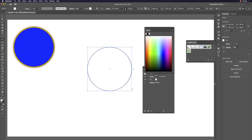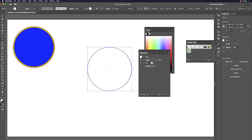In most design cases at the beginning, we don't use stroke. To quickly change the stroke setting, use Shift+F6 to open the Appearance panel — it makes everything easy to see.